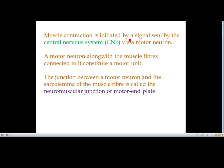Muscle contraction is initiated by a signal sent by the CNS by a motor neuron. A motor neuron along with the muscle fibers connected to it constitutes a motor unit. The synapse is the gap between two neurons. The motor end plate or neuromuscular junction is the junction or gap between a neuron and a muscle.